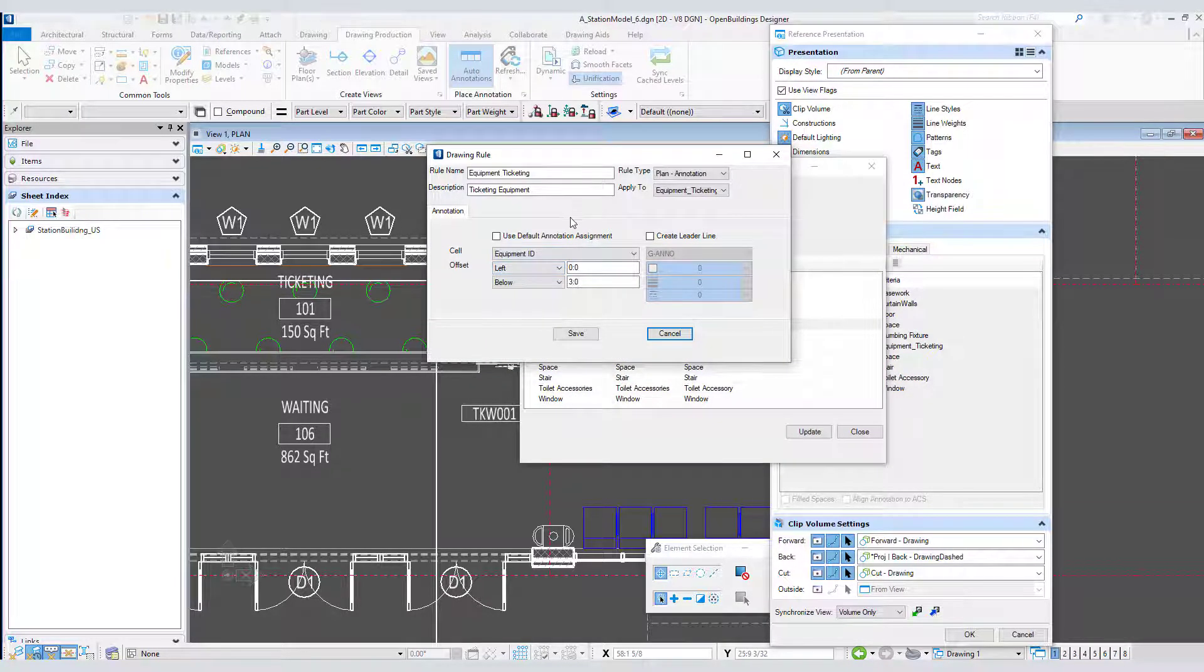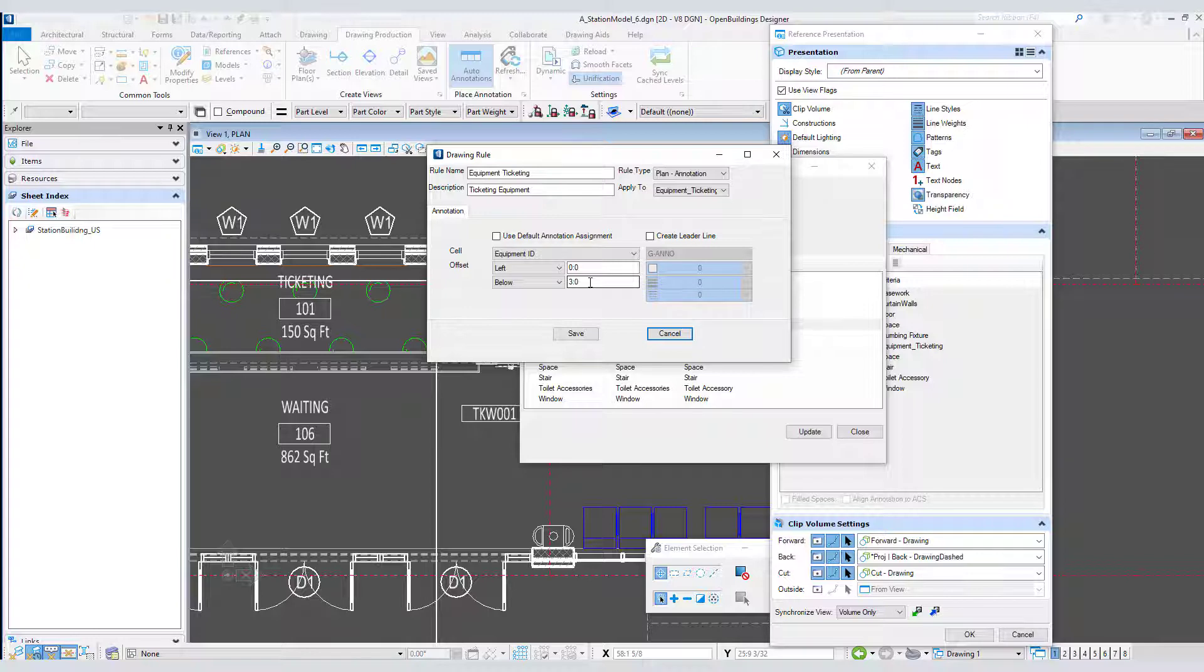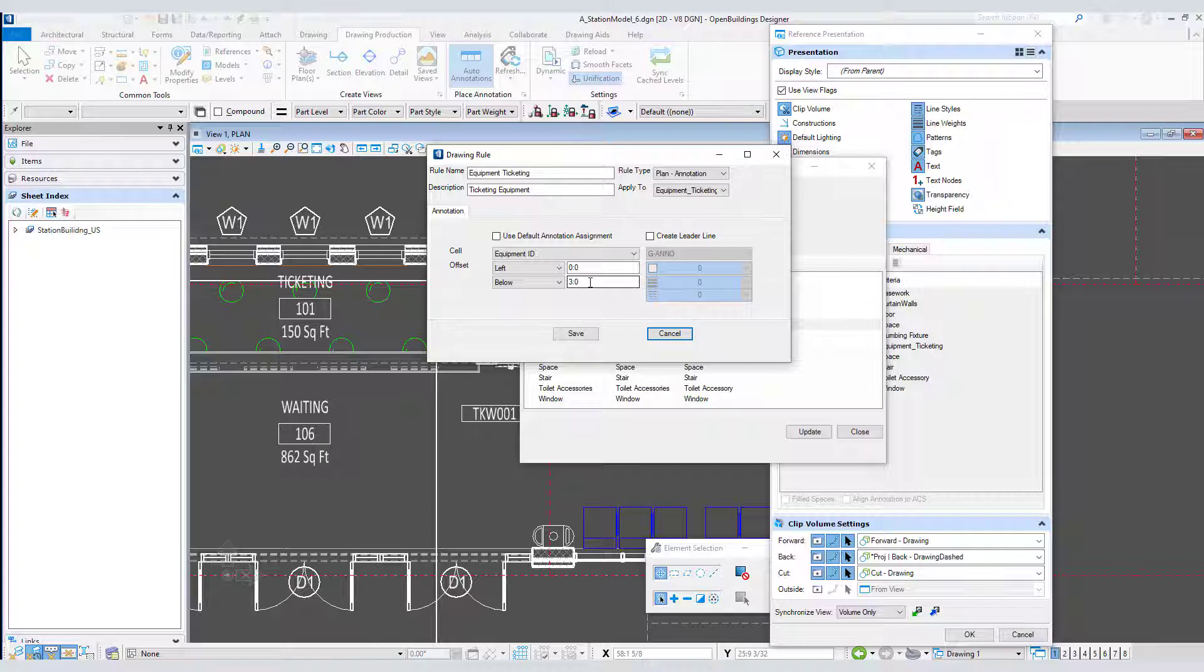The rule uses the annotation cell that is defined here and it is offset from the object by three feet below. Those are real-world units. This places the annotation cell offset from the origin of the item. These can be set to either the left or the right and above or below. That is based on the zero rotation of the item. If the item is rotated in the model, the annotation cell location will rotate with the object.